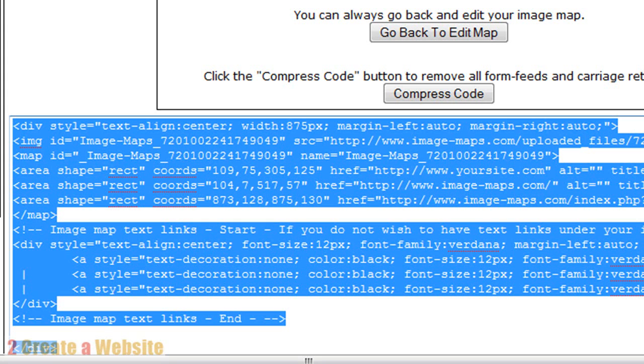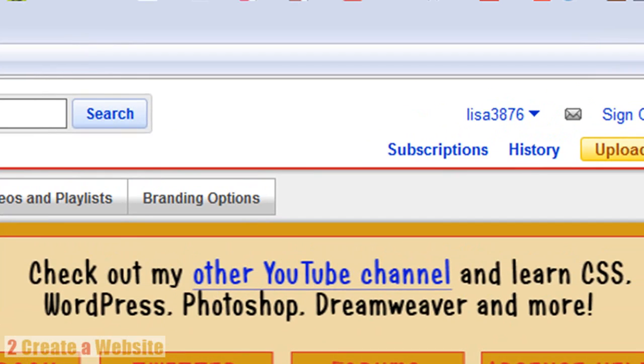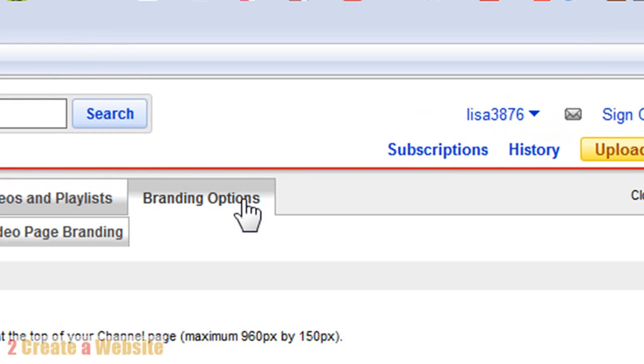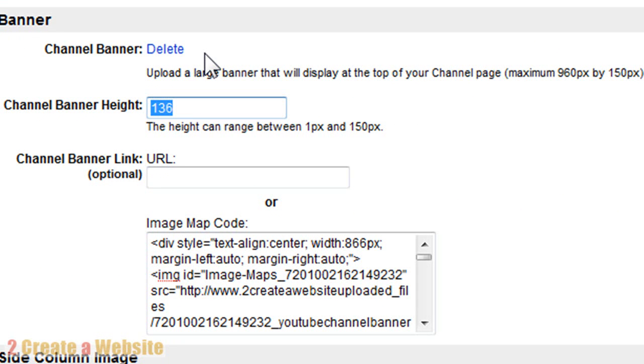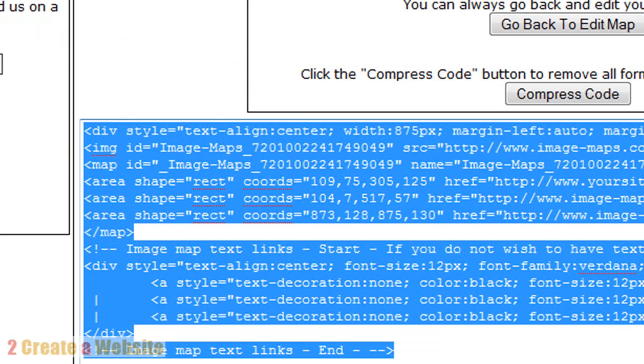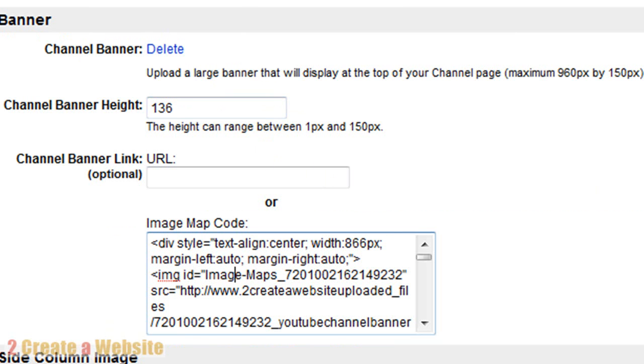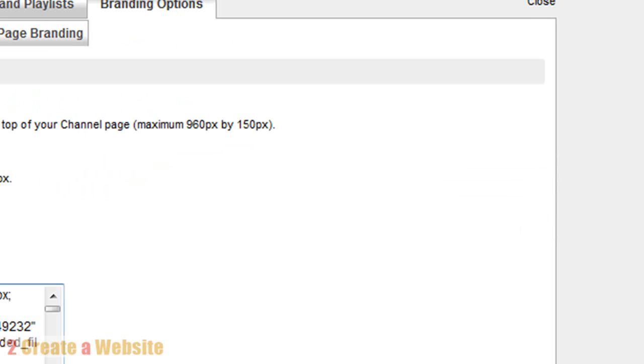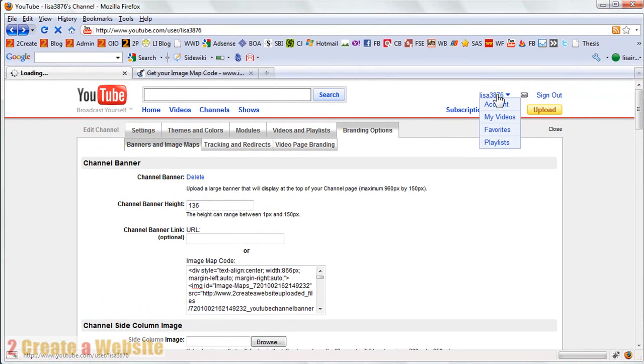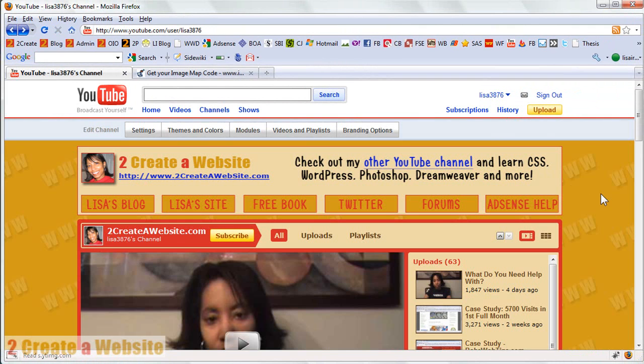So you're going to go back to your YouTube channel and you're going to go to branding options. And you're going to go and you have to put in the height of your banner because they ask for it. They don't ask for the width. They only ask for the height. You can't see it because mine is already here, but there will be a place here for you to browse and upload the banner that you just created in Photoshop or whatever program you used. Okay, so then you put your height in here. This is optional. And then this is where you paste that code that you just got from image maps dot com. Okay, so you paste that in and you come down, you say save changes and voila. You have a channel banner like me and it's clickable so you can apply this for any type of channel banner that you want to create.